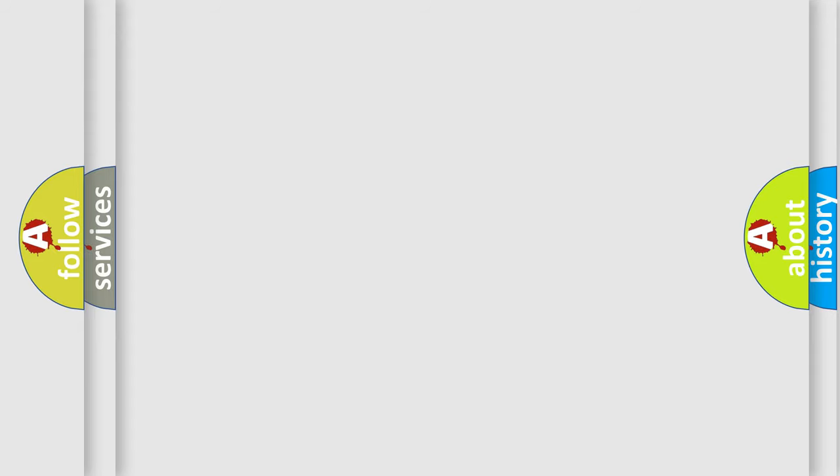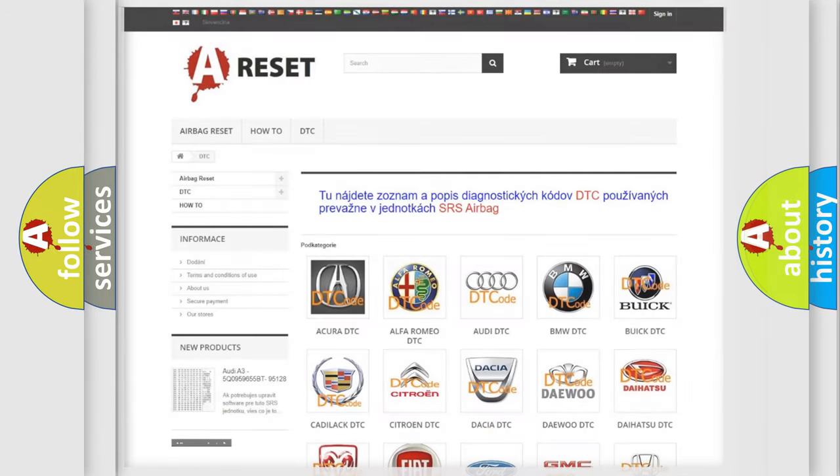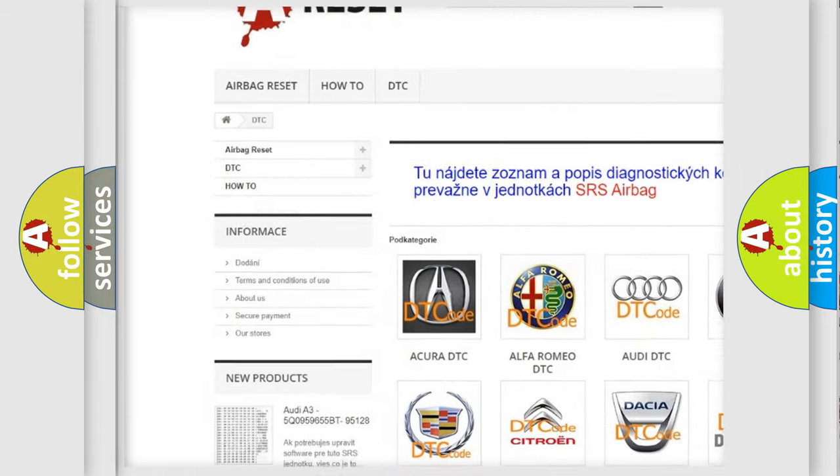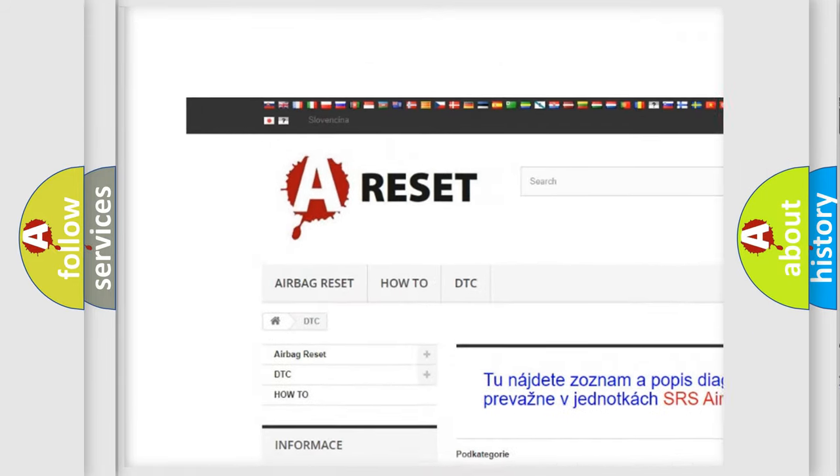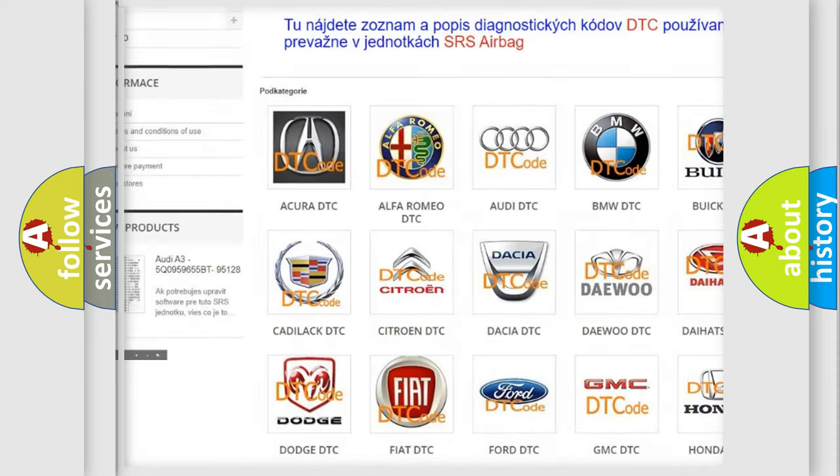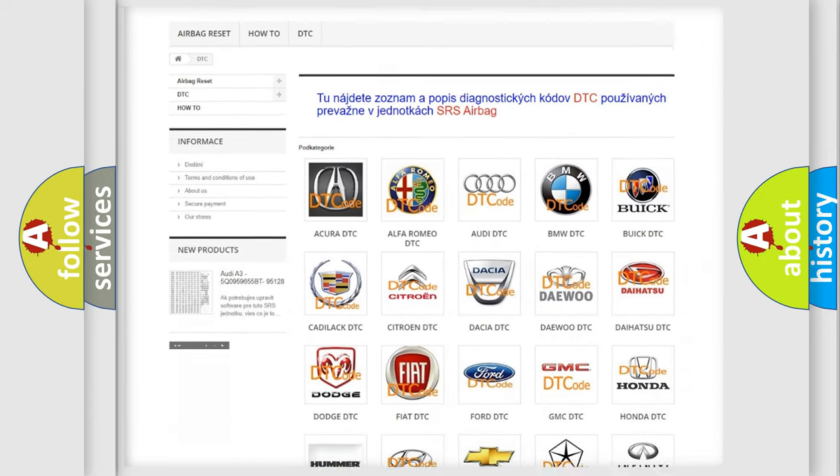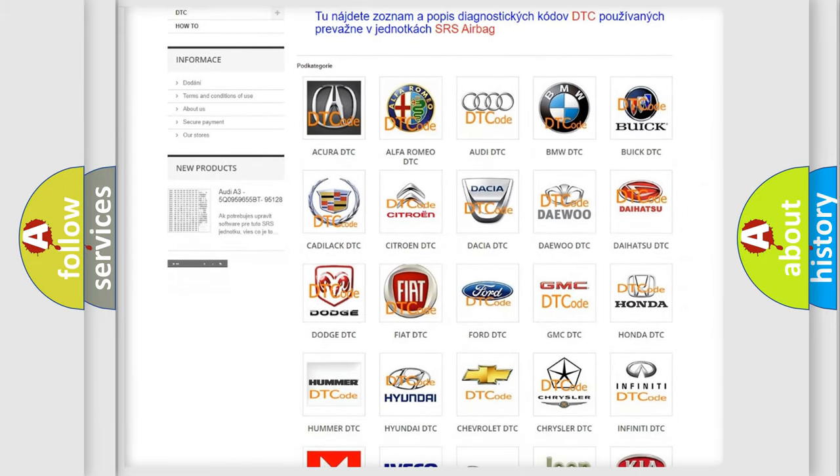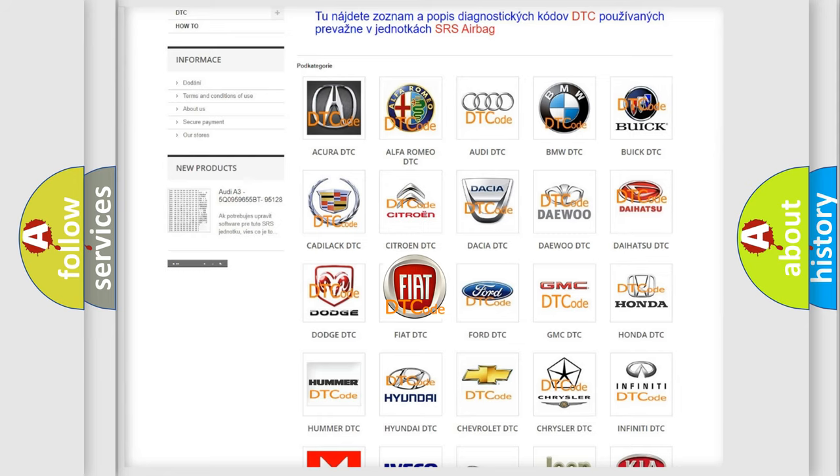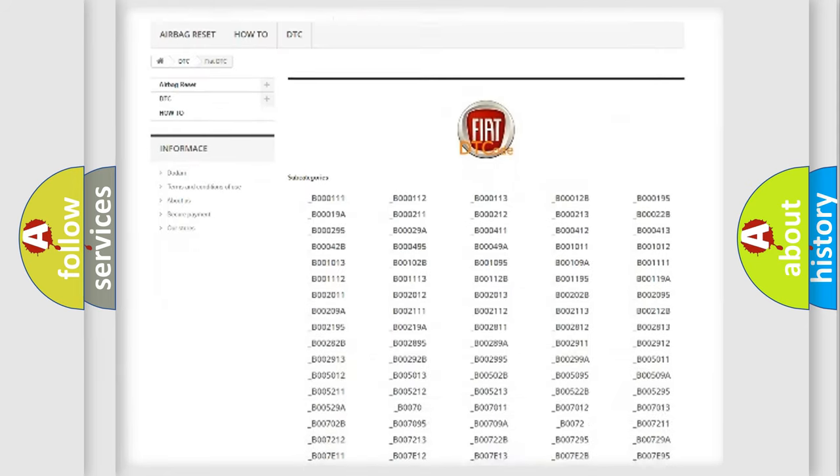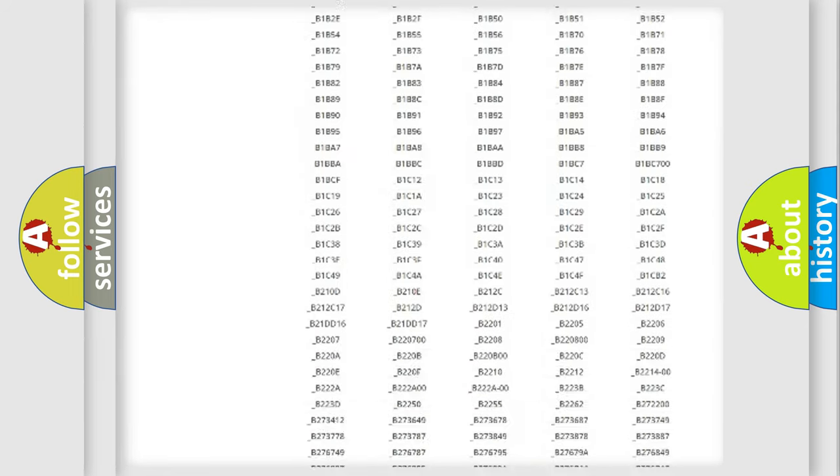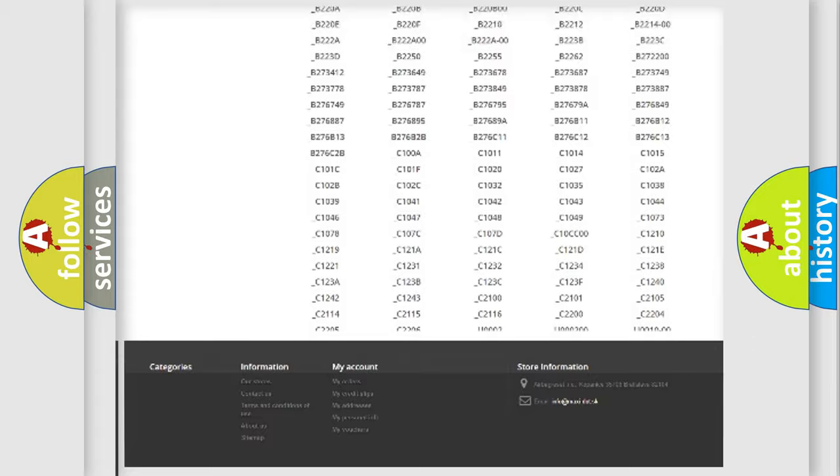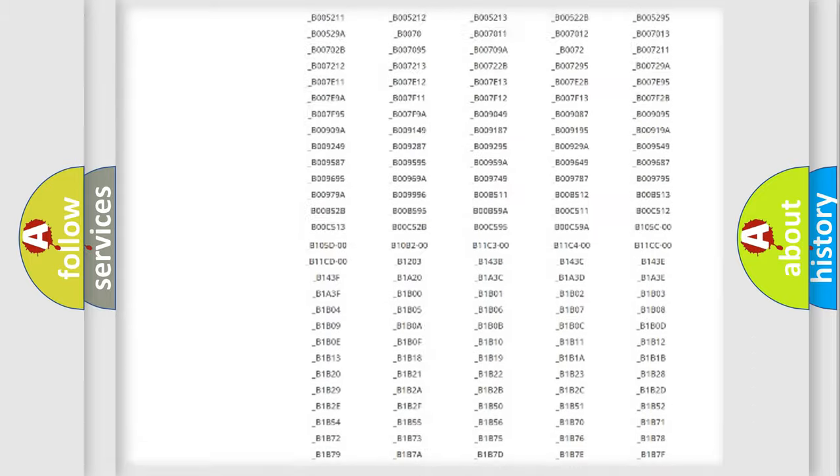Our website airbagreset.sk produces useful videos for you. You do not have to go through the OBD-II protocol anymore to know how to troubleshoot any car breakdown. You will find all the diagnostic codes that can be diagnosed in